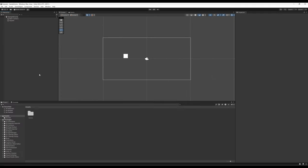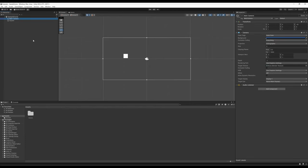Welcome to a tutorial on Unity 2023. So far in this series, we've been building on our knowledge of how Unity works. We've looked at how we can select game objects over here in the hierarchy view, and when we do that, we can examine their components over here in the inspector view.